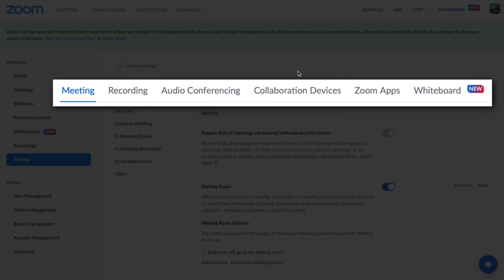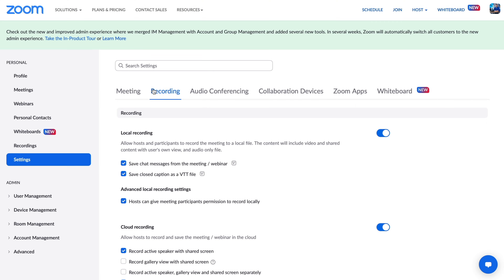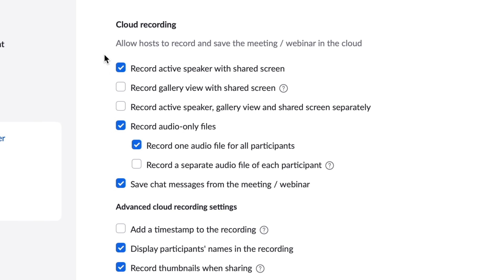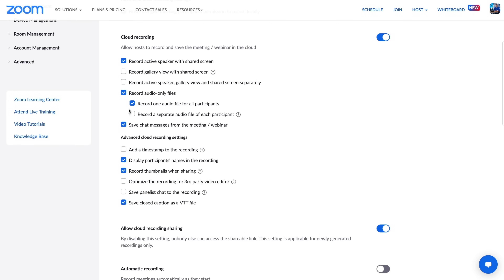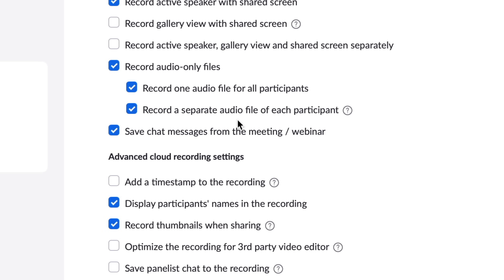Once we're in settings, let's start with the Recording tab. An important thing to decide is how you want your recordings to appear if you're doing screen shares. You have options like 'Record Active Speaker with the Shared Screen,' 'Record Gallery View,' or record them separately — the active speaker, gallery view, and screen share. If you plan on editing those together and switching them up later, that's a cool option. You also have really cool audio options here, including isolated audio tracks — you can record a separate audio file of each participant.